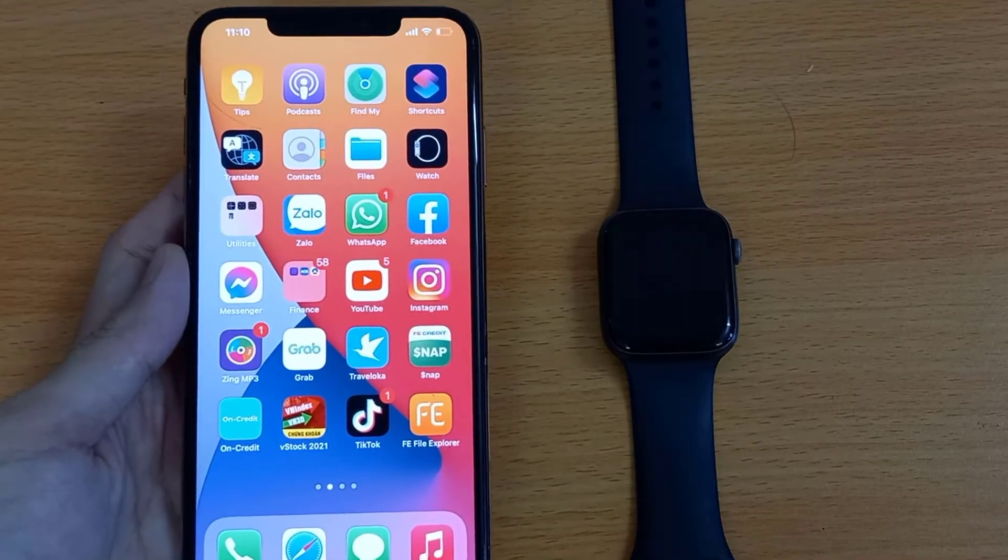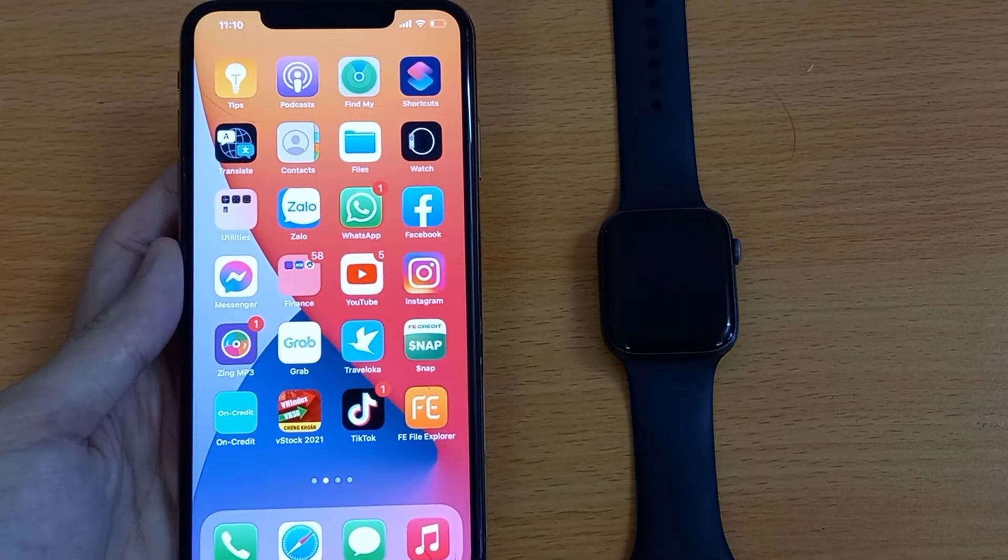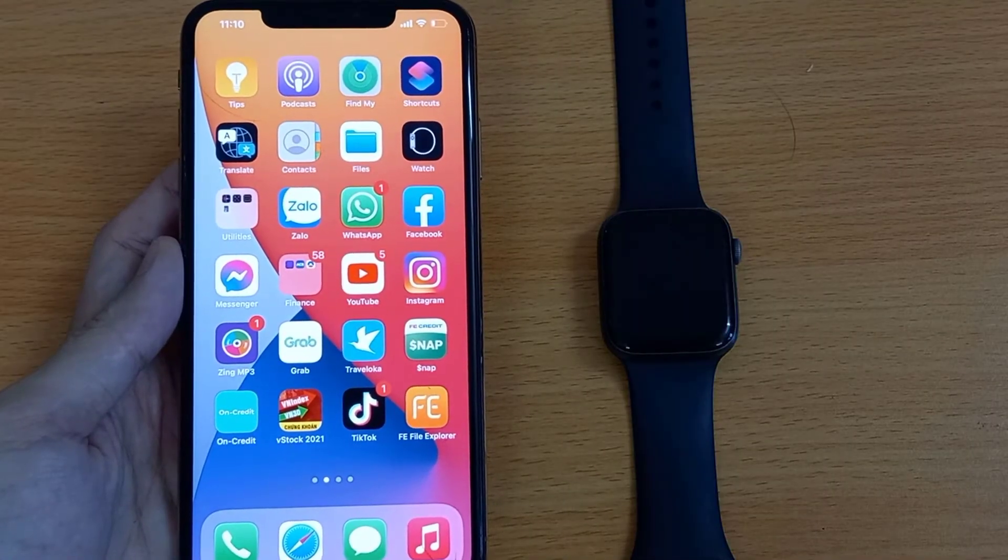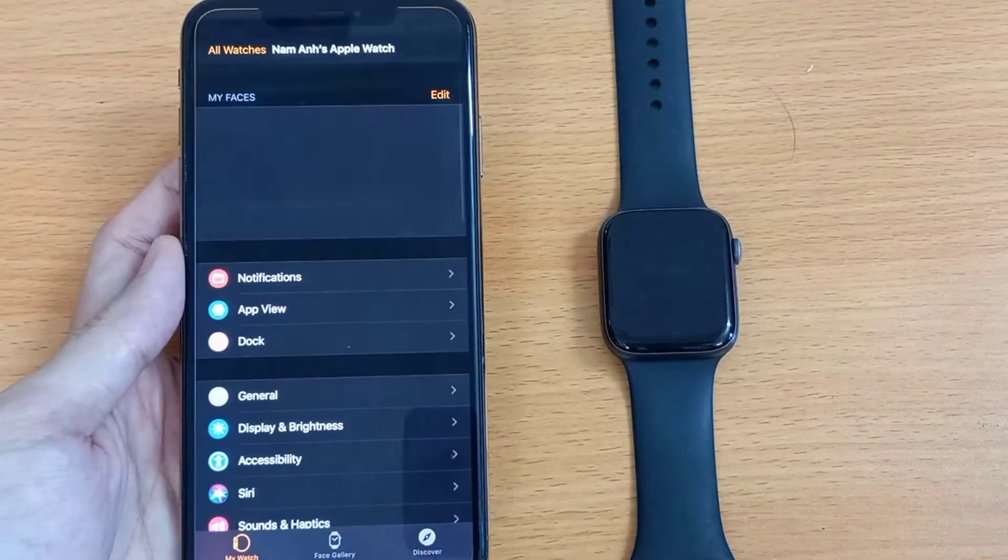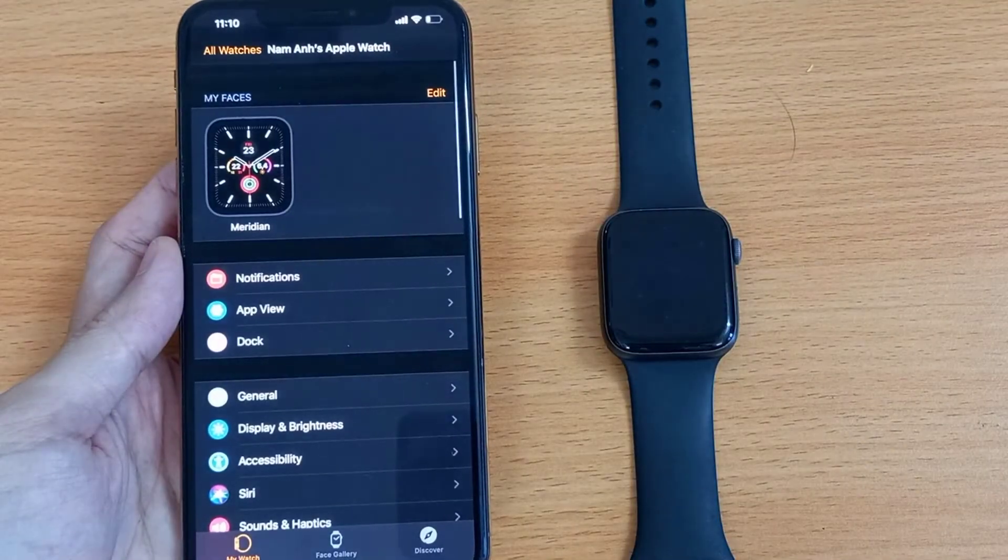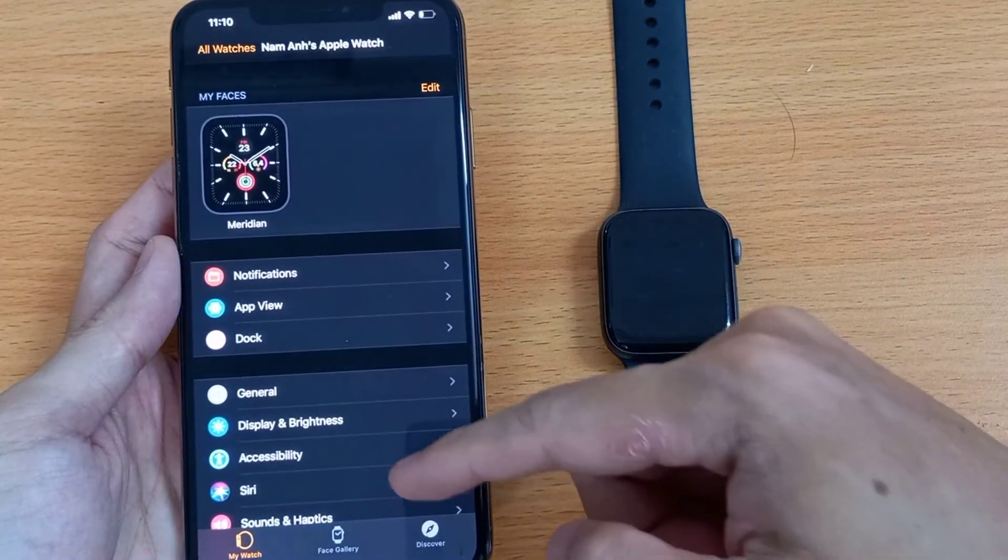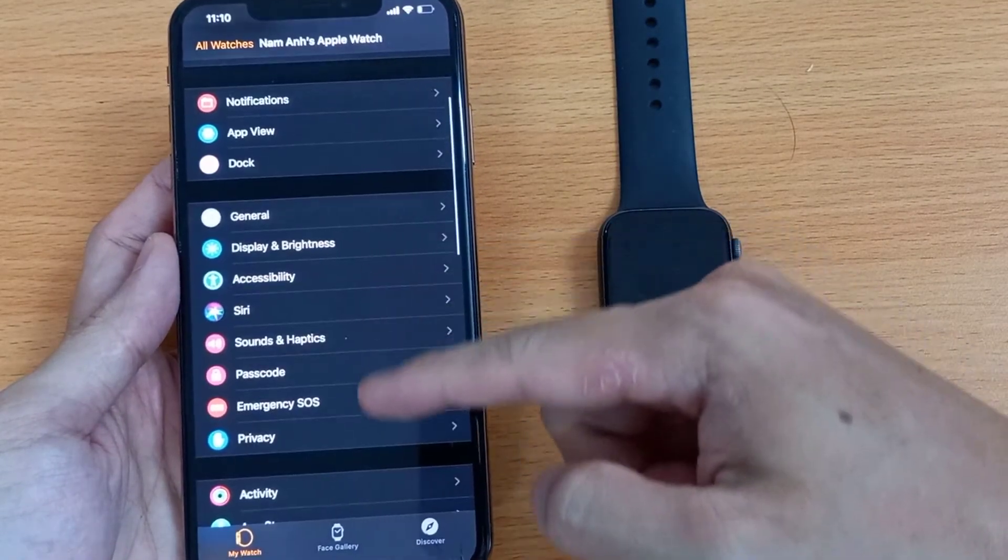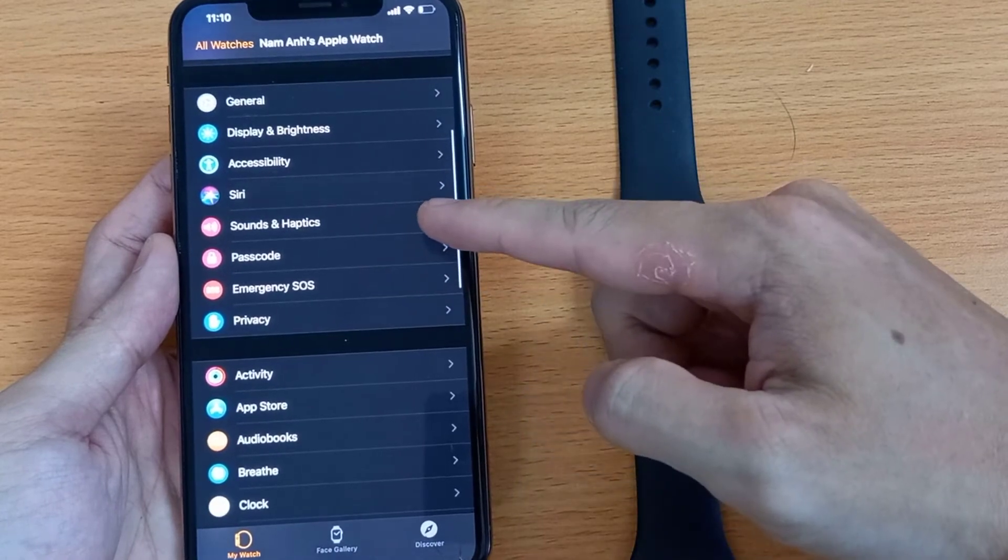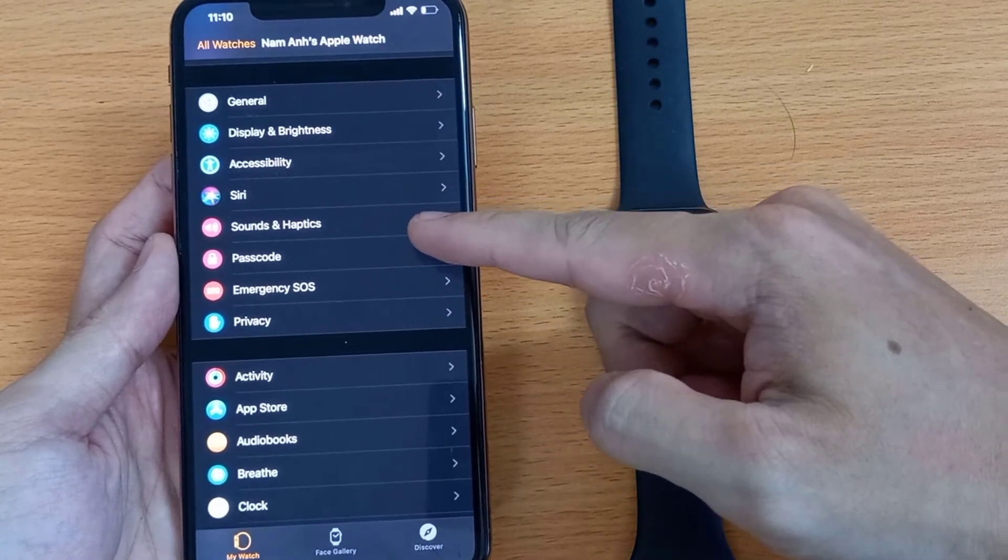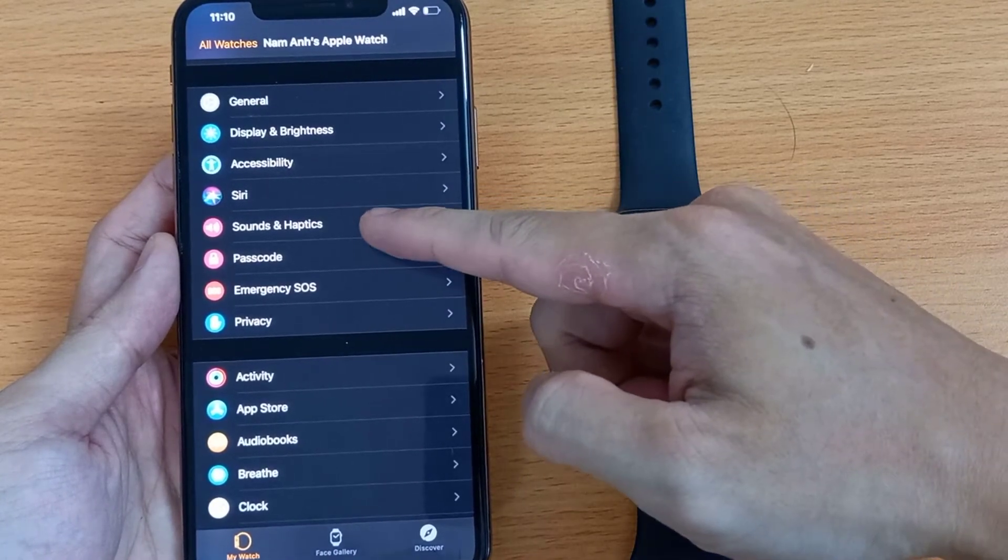You can also find that setting by using the watch app on your iPhone. In the watch app, scroll down to sounds and haptics and you can adjust the alert volume for your watch the same as before.